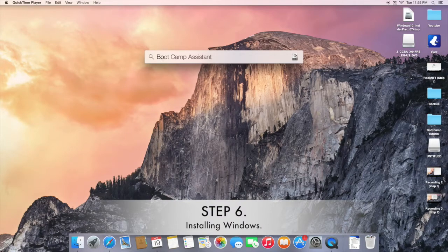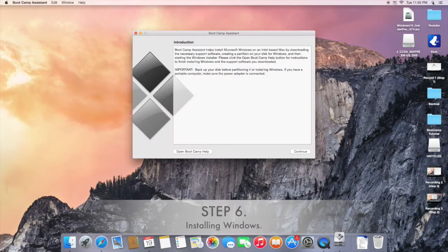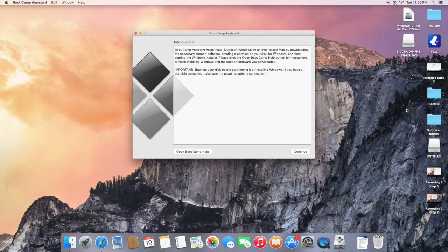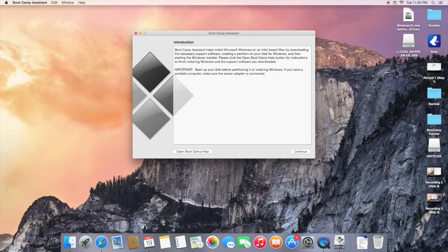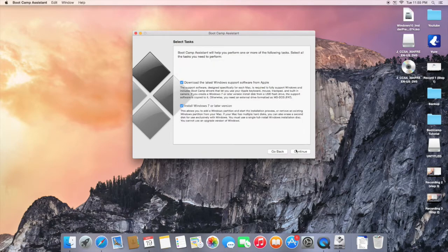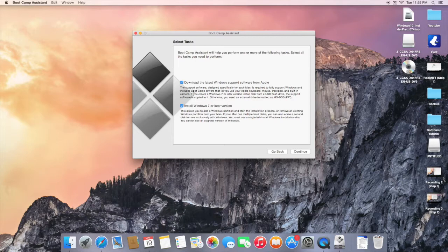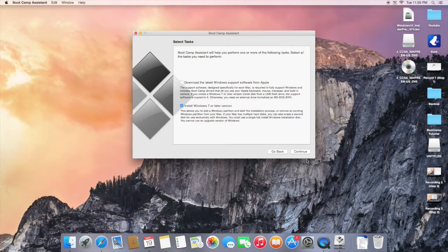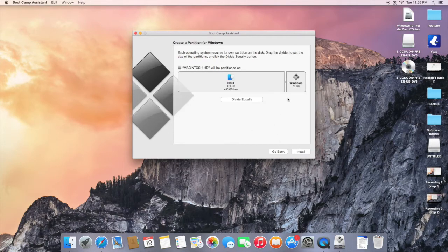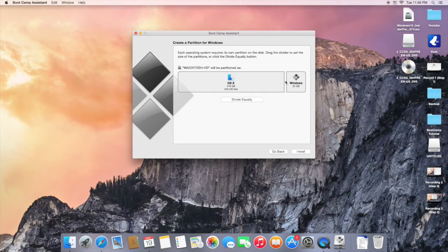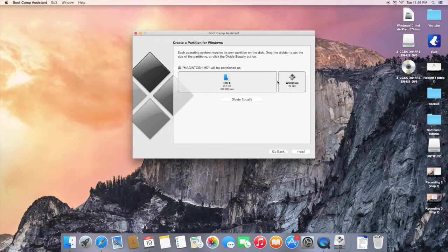Step 6 is to install Windows. We will start off by opening up the Bootcamp Assistant. Keep in mind that your USB should be inside as well as your disk which is right there. Now we are going to uncheck download support software and we are going to keep install Windows 7 or later checked. Now we are going to choose to partition it.